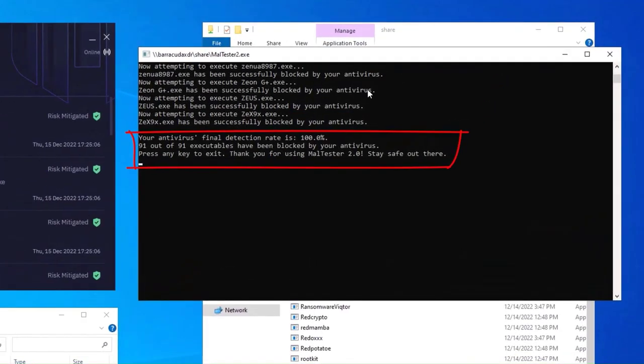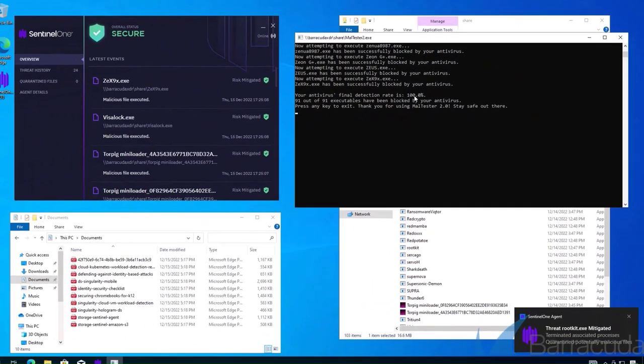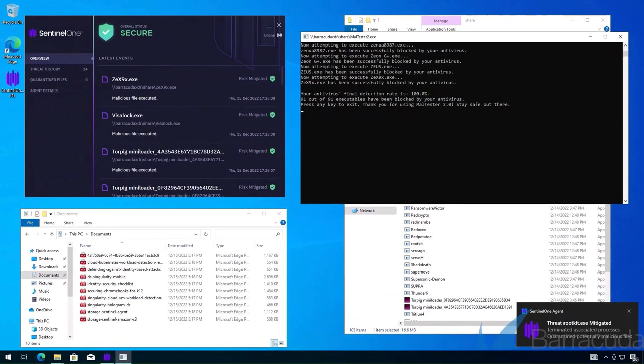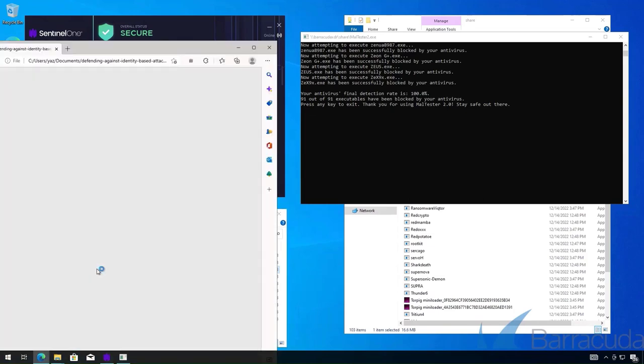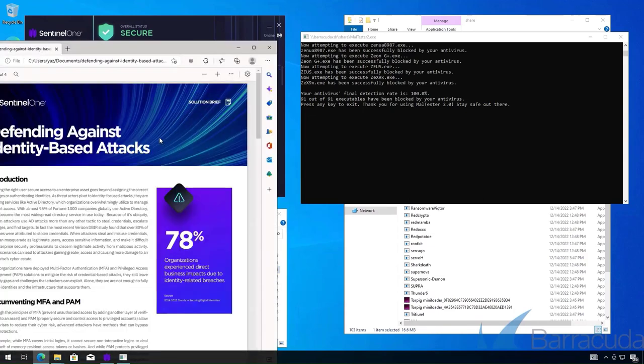You can see here our final detection rate is 100%. We've detected and stopped 91 out of 91 executables. We can click on one of the PDFs to verify no encryption has taken place from any of the ransomware.